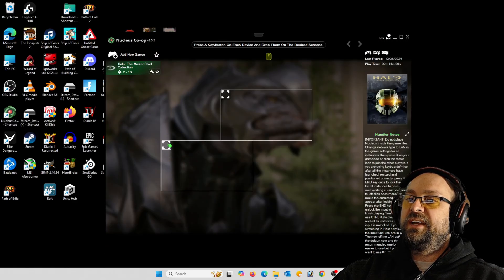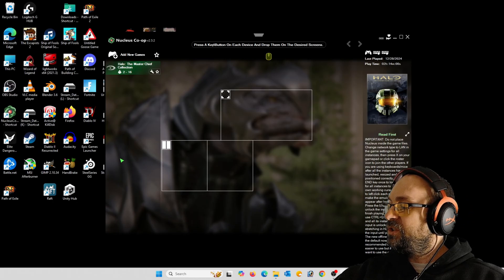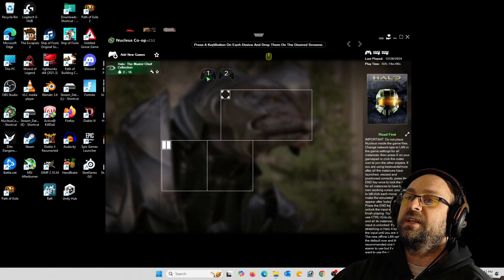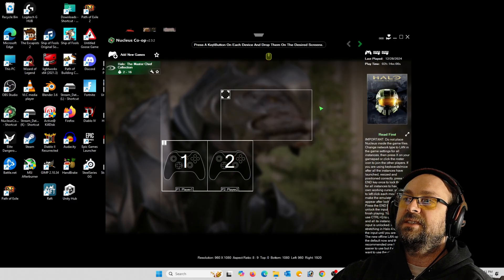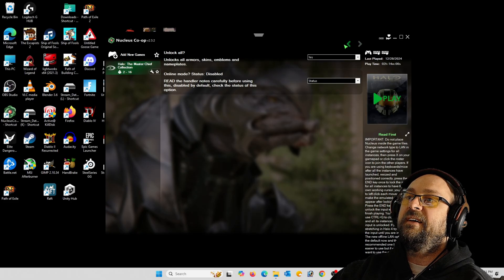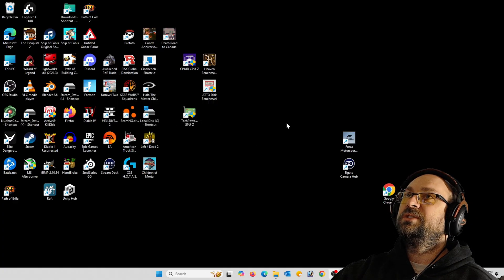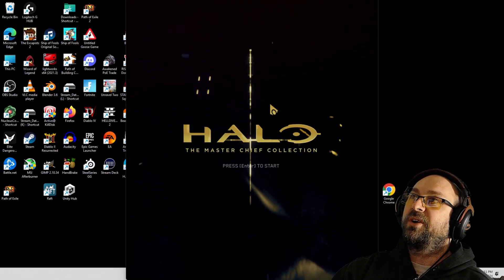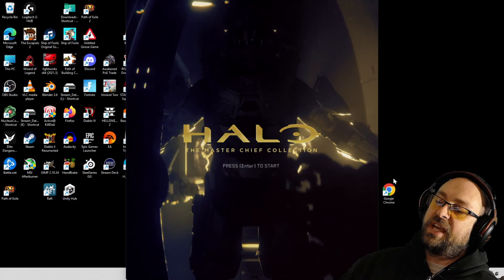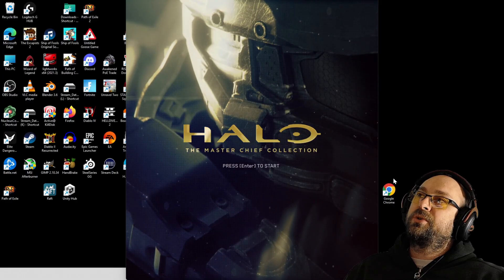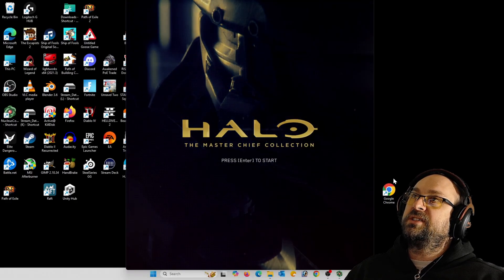Click Halo Master Chief and here you can click the window to see all the different screen size options. Press and hold a button on each controller for two seconds and the little controller icon pops up. Drag each to your spot, go to the arrow, press it, click Unlock All, select Yes, make sure Online Mode Status says Disabled, then click Play. Each game instance will pop up — it could take a few minutes depending on how fast your computer is.